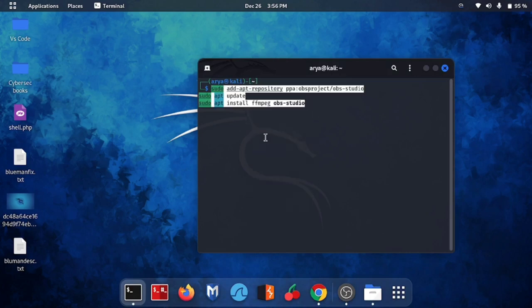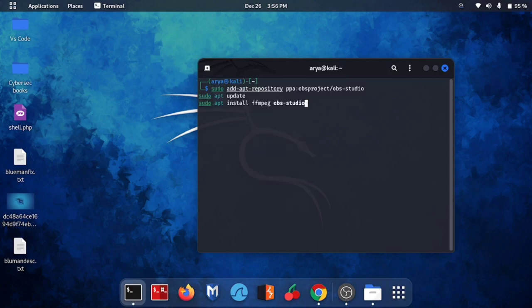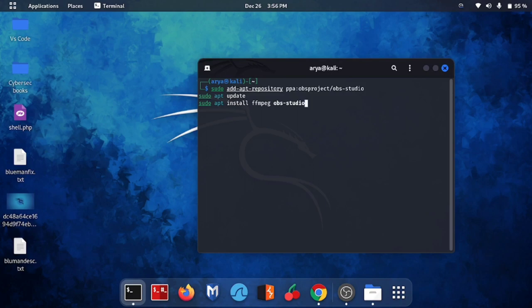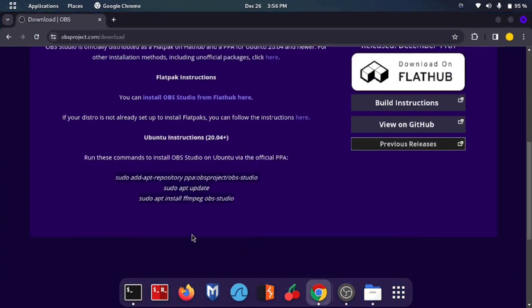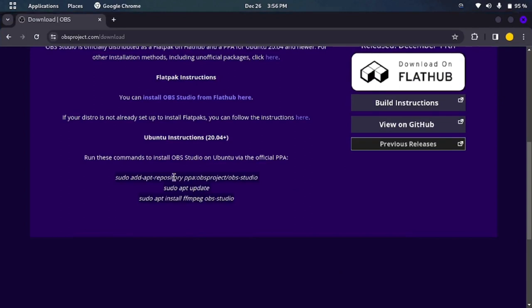Actually what happens in some Linux distributions, for example whoever is running Debian, which is manually using Ubuntu and Arch Linux. Because if you can see it here you can see Ubuntu instructions here and the version is 20.04 plus.